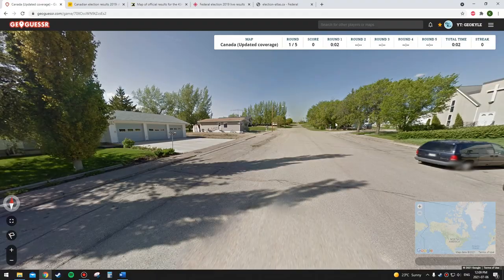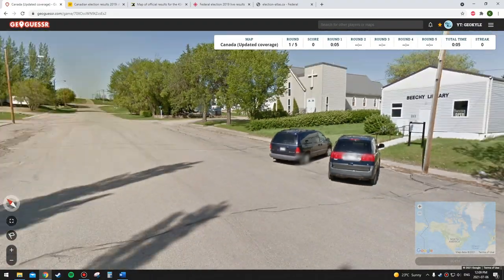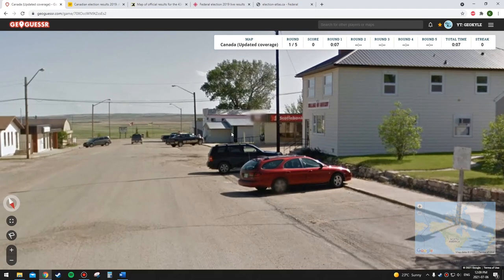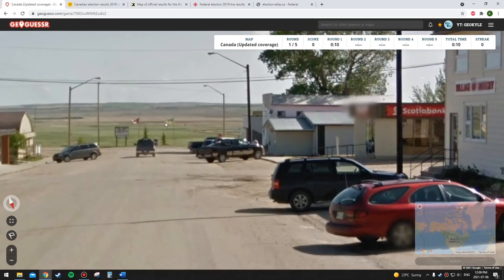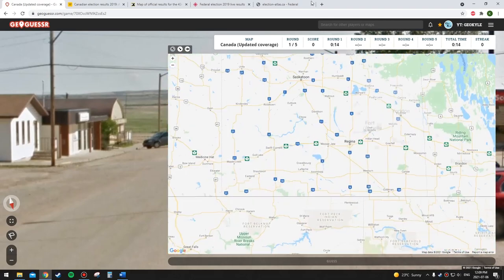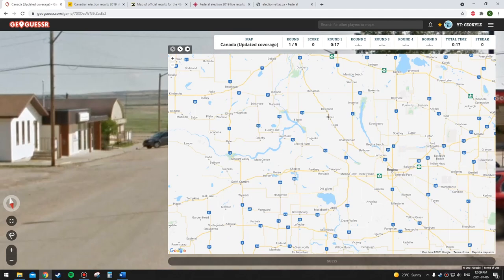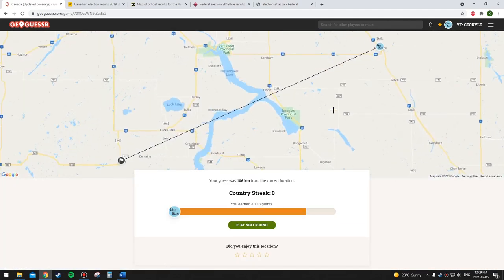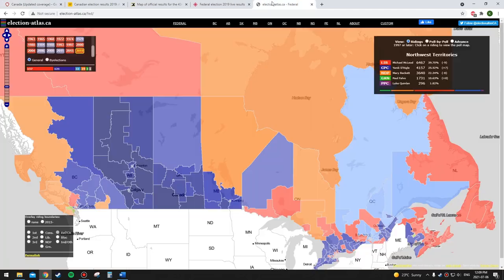This definitely looks like it's going to be somewhere that voted Conservative — it's in the prairies somewhere. It doesn't really matter which province because it's Saskatchewan, which means I'm not even going to bother looking at the election atlas, because all of Saskatchewan — every single riding — the Conservative won in the last election. So that's a streak of one.